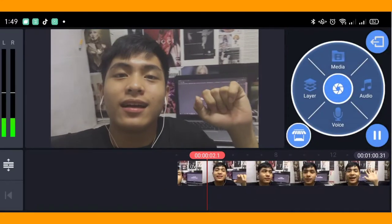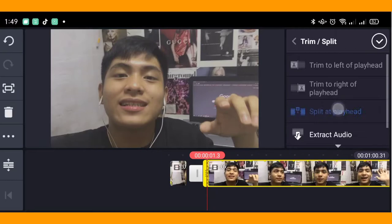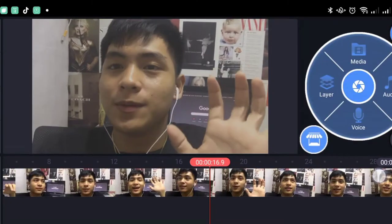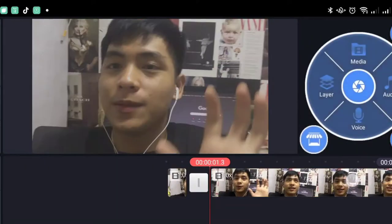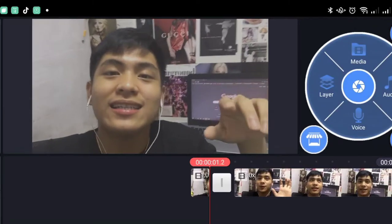Cut those verbal fillers like 'uh,' 'hmm,' 'um,' 'I think.' Remove unnecessary moments or parts of your videos. And lastly, remove dead airs. It is very important for your video to be consistent and not boring for your viewers. It can also save your time on editing because you're focusing first on your main layer or your content before anything else. Other elements are just to follow.